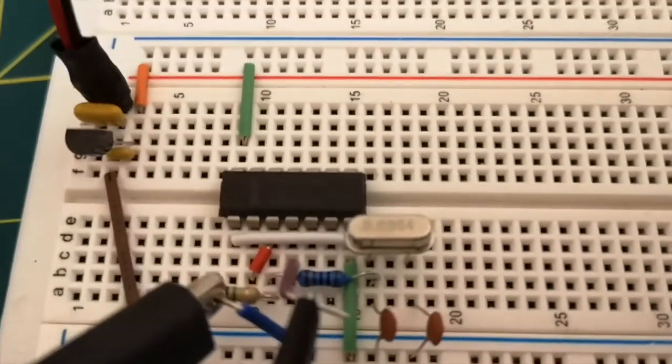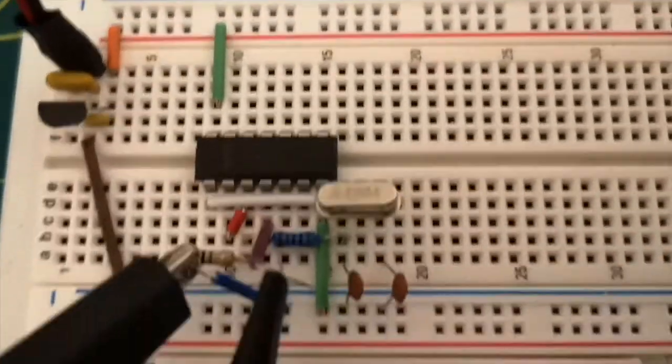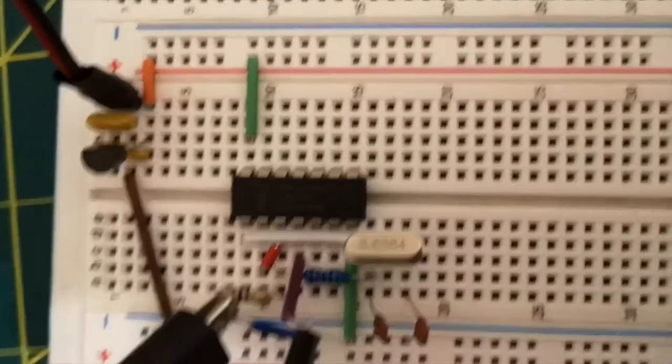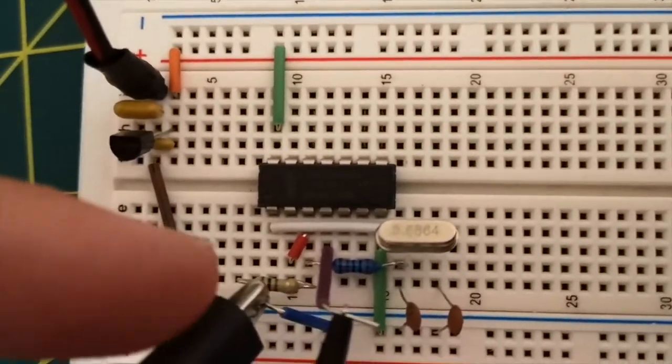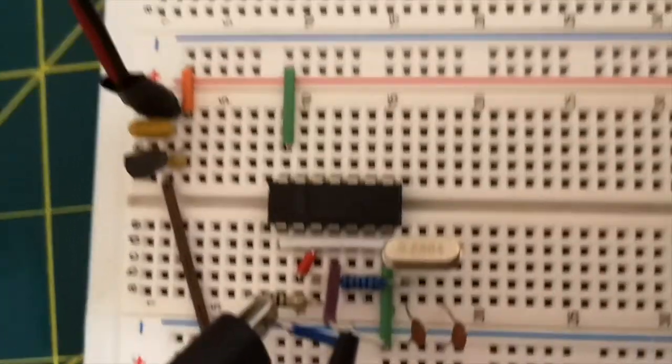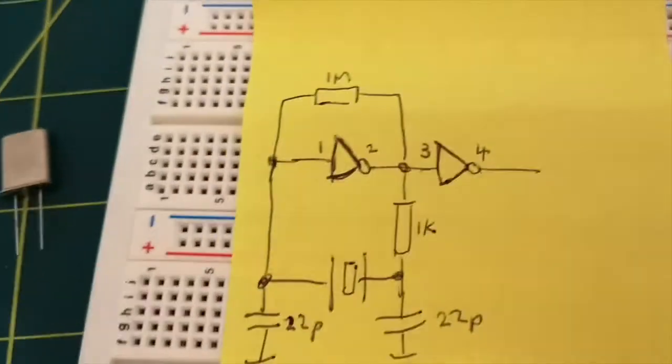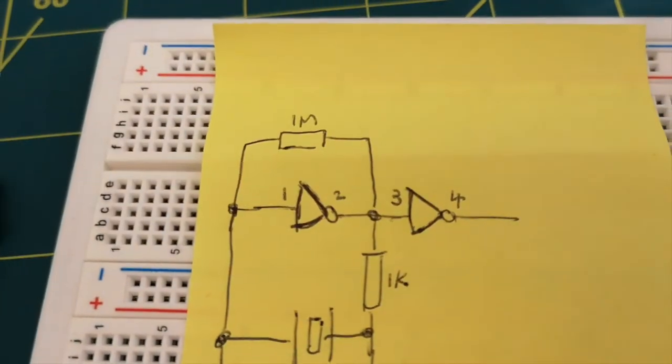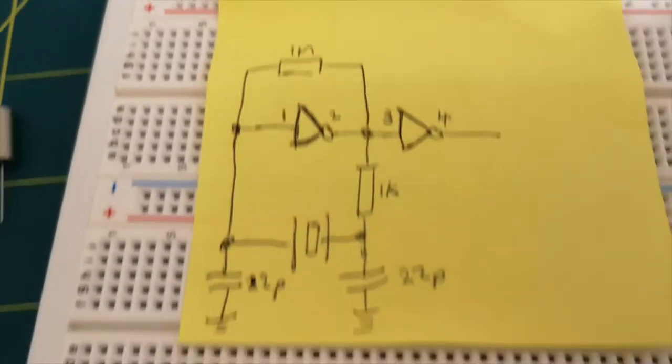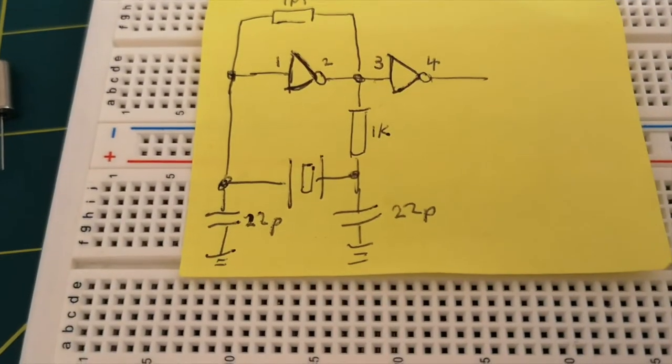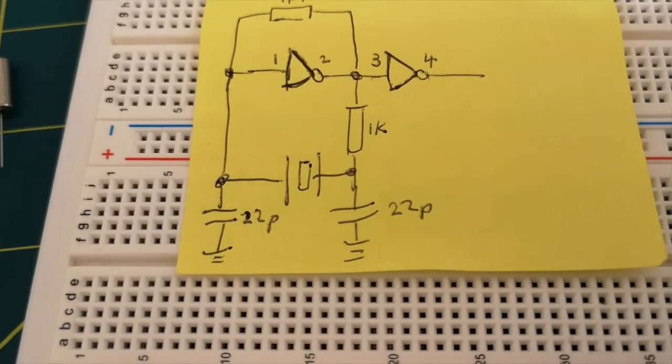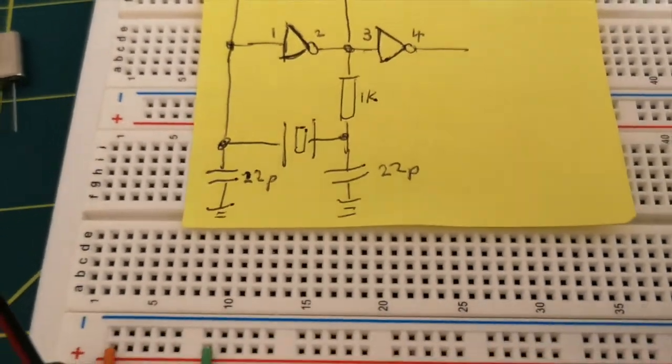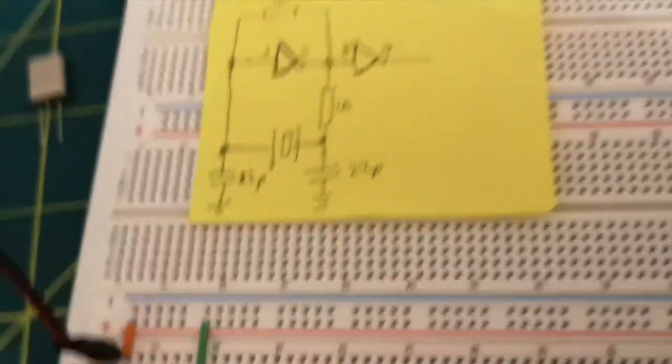I've got the 1 mega ohm resistor, which is the brown resistor that's in there. And that's across, if you look back at our diagram, that's across pins 1 and 2. And then the other resistor is from the jumper pins 2 and 3 to the other leg of the crystal.